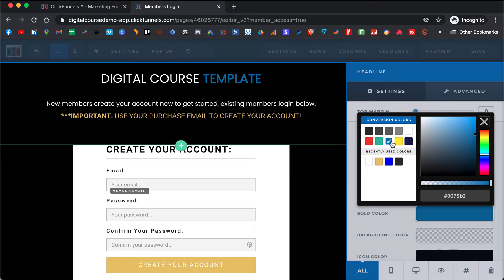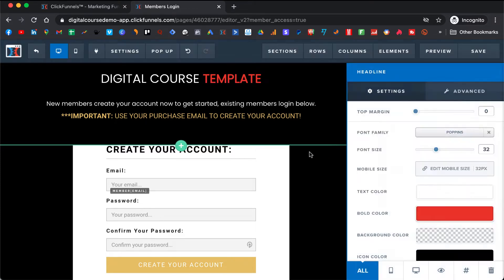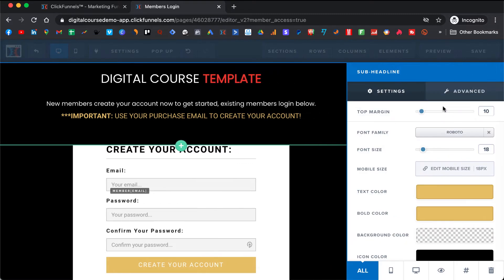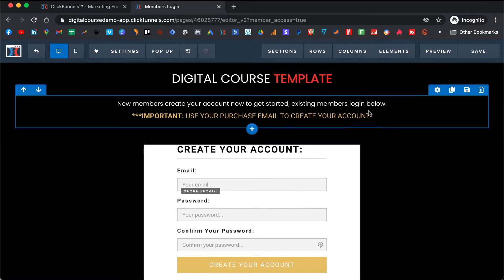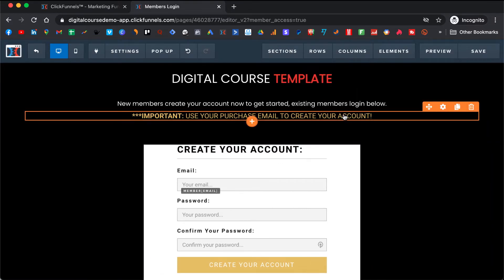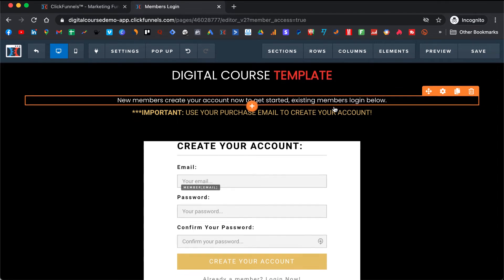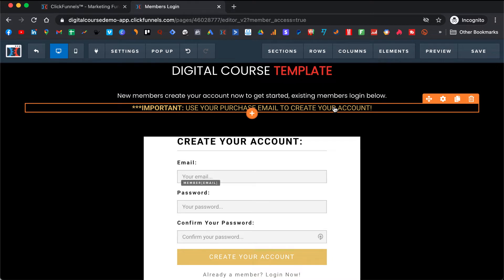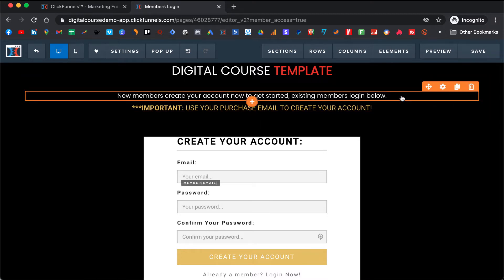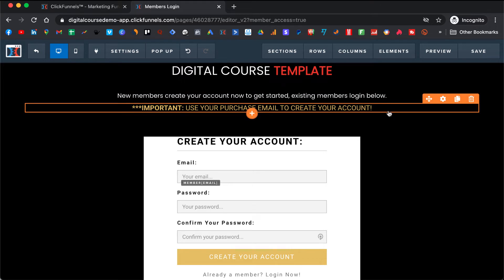Or let's say you are in the relationship niche and you want it to be red. You can match the colors, but make sure that you leave these instructions here, because you want to remind new members to create an account with their email. Otherwise you will have all kinds of support issues — people will be emailing and contacting you because they will get stuck.